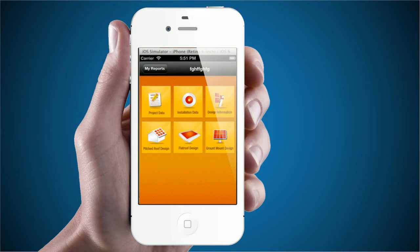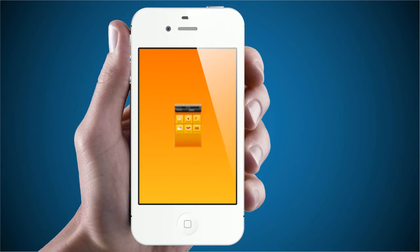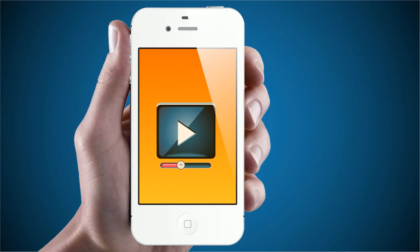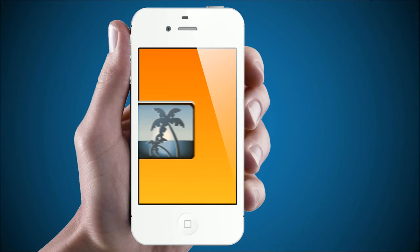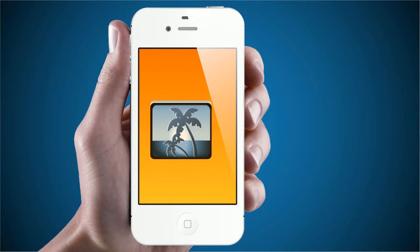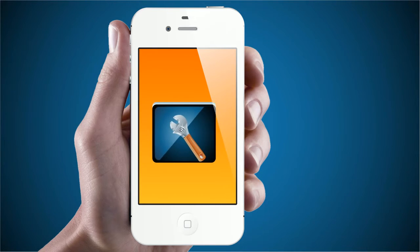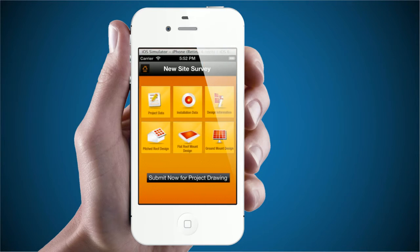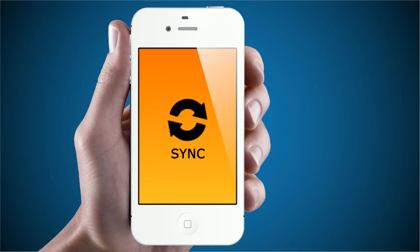Unlike any other solar app, each section allows for multiple videos and photos. At any time, you can check the accuracy of your data by reviewing your videos, photos, and manual input. Once you complete your on-site survey, click Submit Now for Project Drawing, and you're on your way to receiving your free solar feasibility drawing.